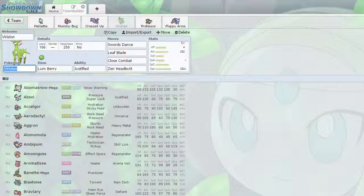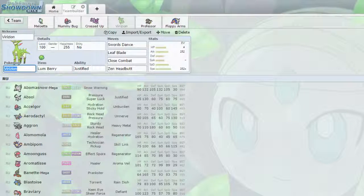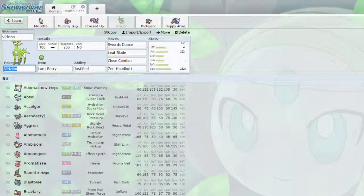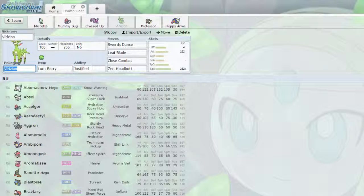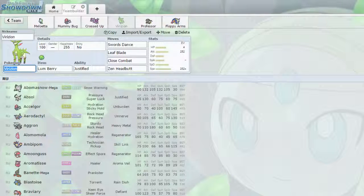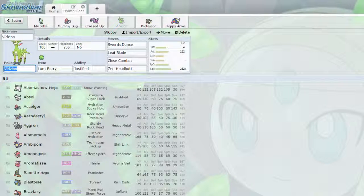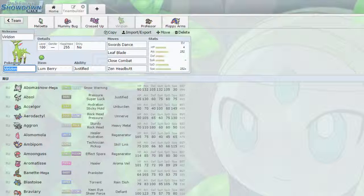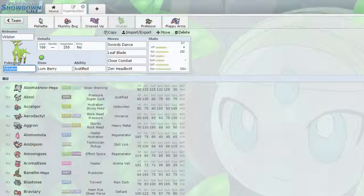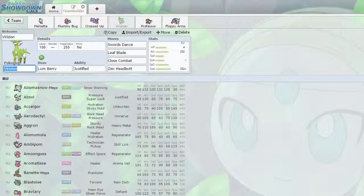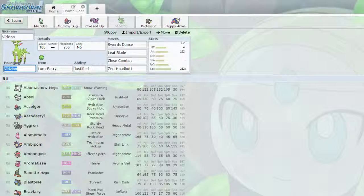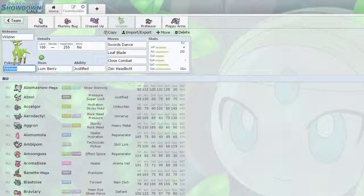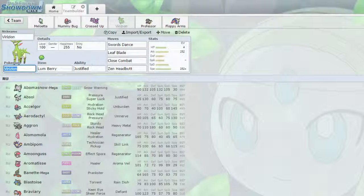Max Speed, Max Attack, 4 HP on this Virizion, with the Lum Berry, so that way if it gets statused or confused, it can use Lum Berry and just keep on trucking. It's got Swords Dance, Leaf Blade, Close Combat, and Zen Headbutt.